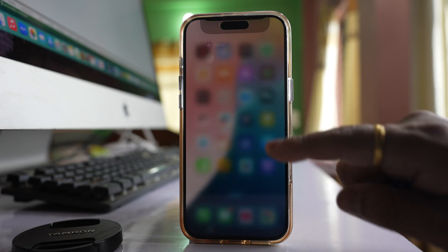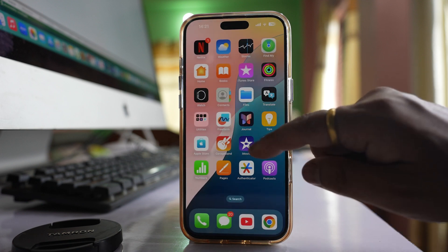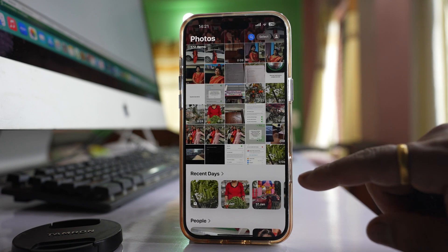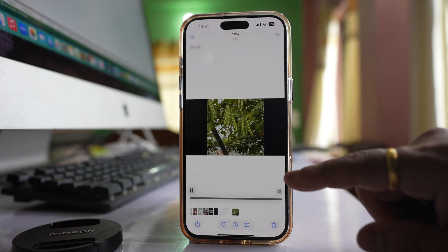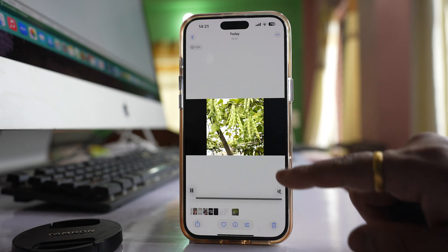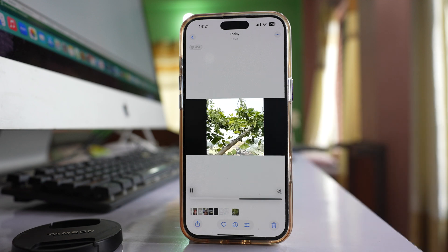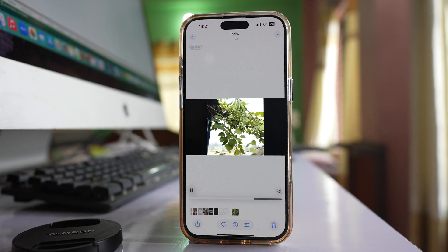Let me go ahead and open the photo library — this is the video, and you can see the speed of the video is increased.